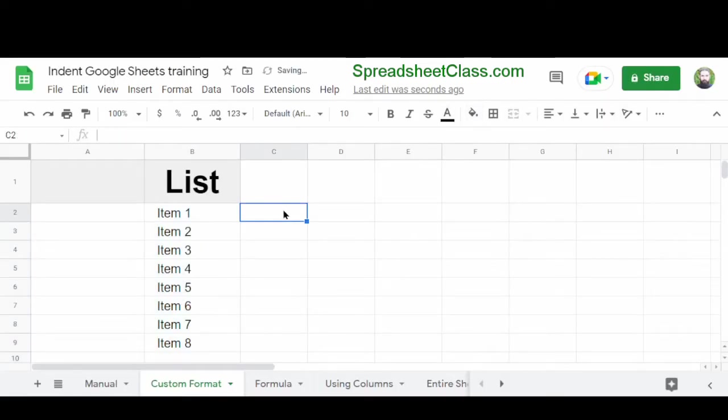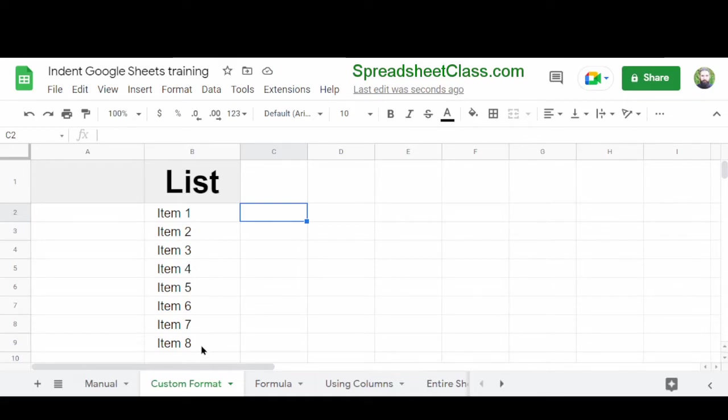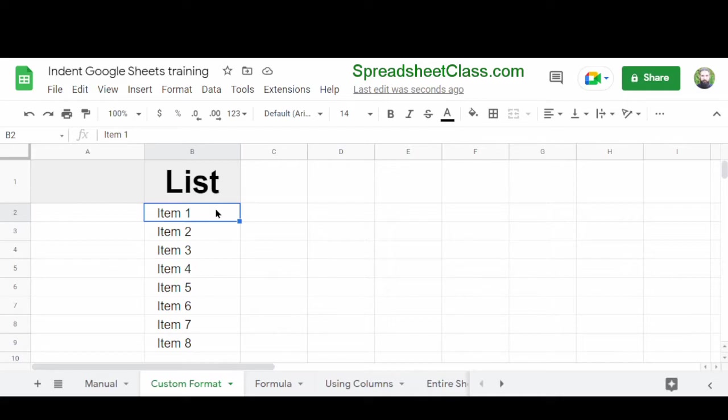And now you can see that Google Sheets has automatically indented the items in the list so that they display three spaces before each item. We were able to do this automatically and to multiple cells at once. And any other items that we enter in the future are already going to be indented.